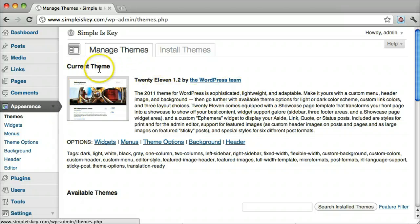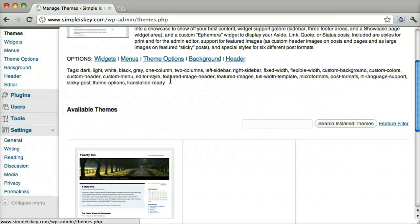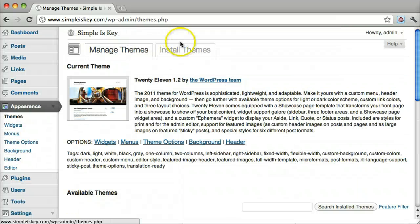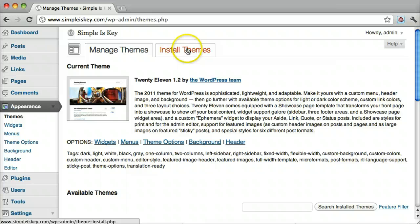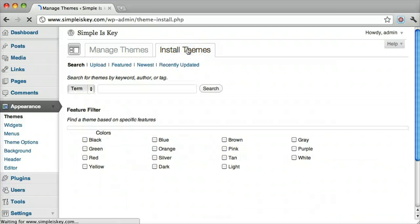This is our current theme, this is the 2011 theme, it's like the 2010 theme, but newer. And we can just click install themes.